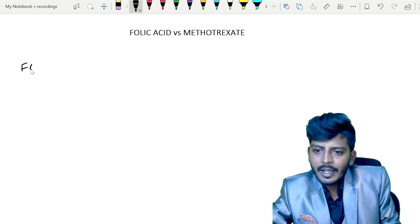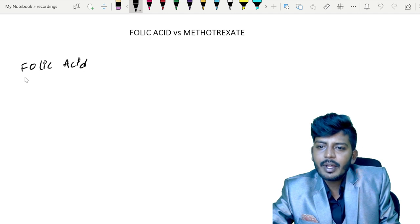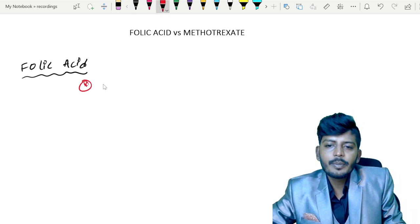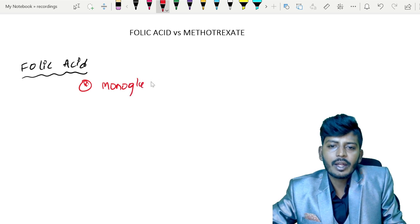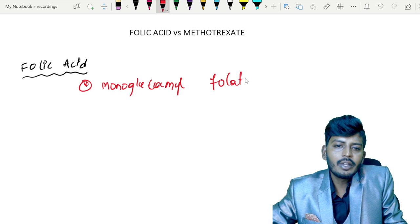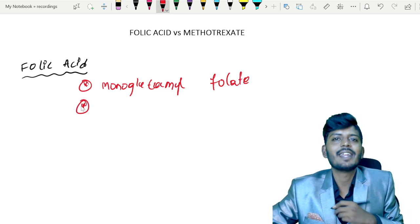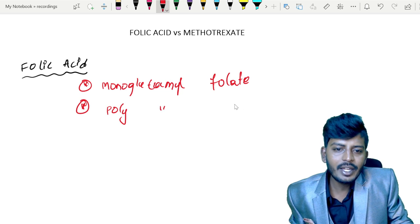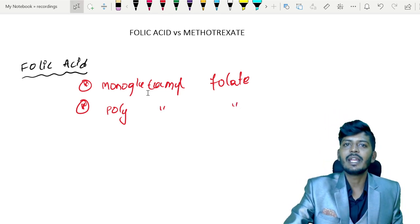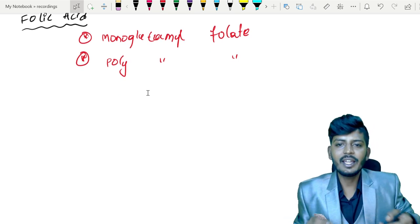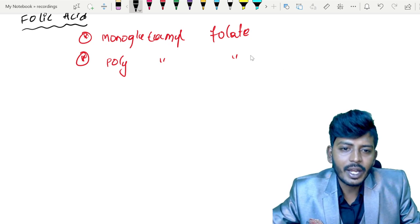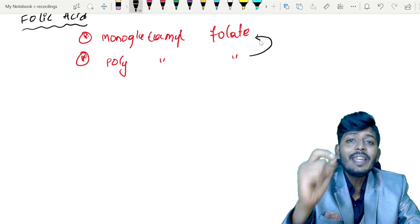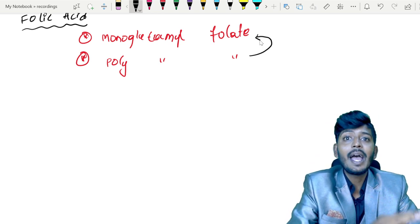Folic acid comes from food in two forms: monoglutamyl folate and polyglutamyl folate. When you intake food containing polyglutamyl folate, remember that polyglutamyl folate gets converted into monoglutamyl folate in the body, because for folate to get absorbed, it must be in the form of monoglutamyl folate.